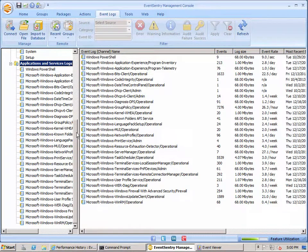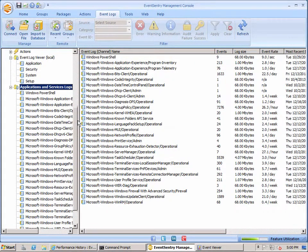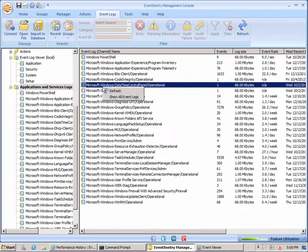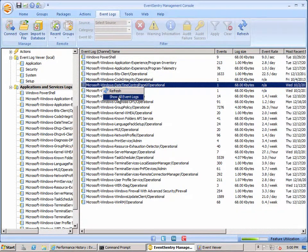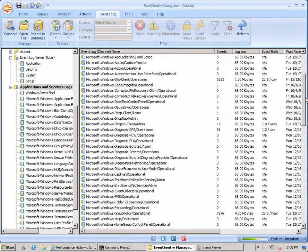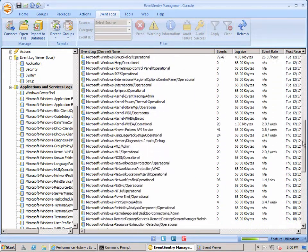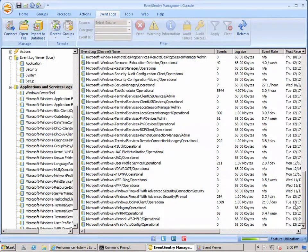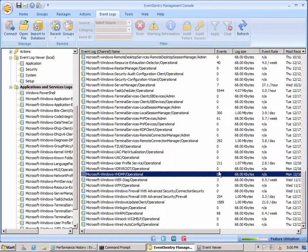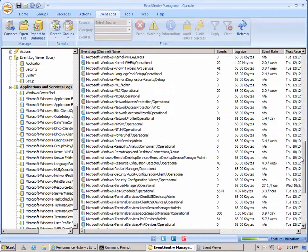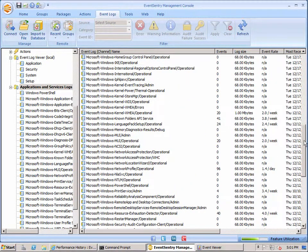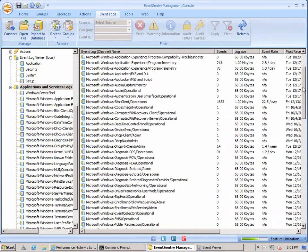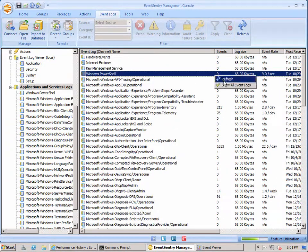So this list is filtered by default. And if you right click here in this pane and say show all event logs, what we'll do is we'll stop the filtering and we'll show all the event logs, all the applications and services logs that are available. And you'll notice that a lot of them are empty which is why we're hiding them by default because there's really not a whole lot of use in showing logs that are empty.